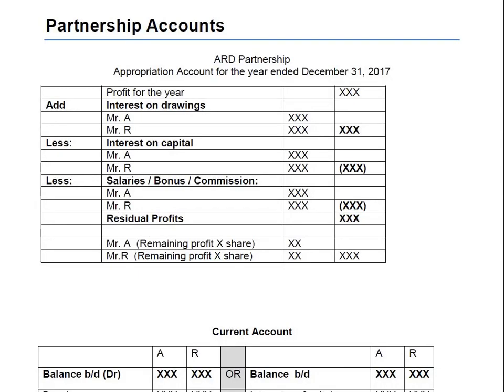Hello, my dear students, this is Accounting Coach ARD. I hope you are all doing well. The topic of the day is partnership accounts. Now, as you may be aware, there are three forms of businesses: one is sole trader, another is partnership, and then there can be a company. Today we are going to discuss partnership.